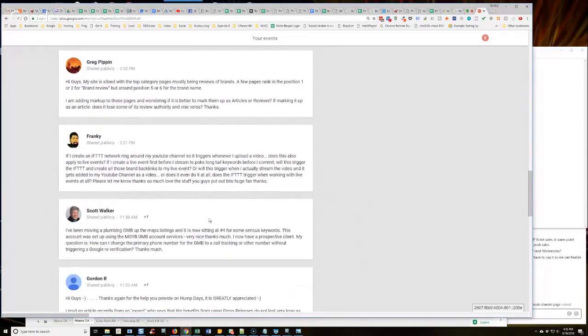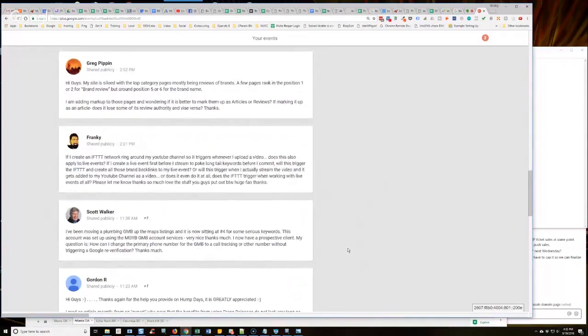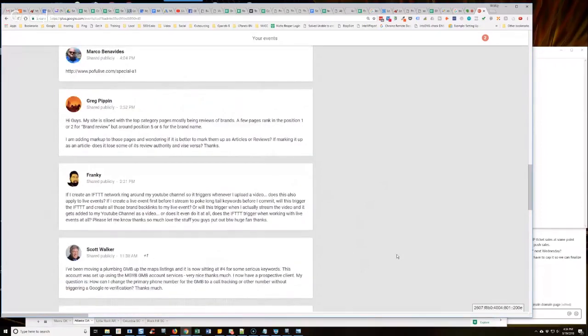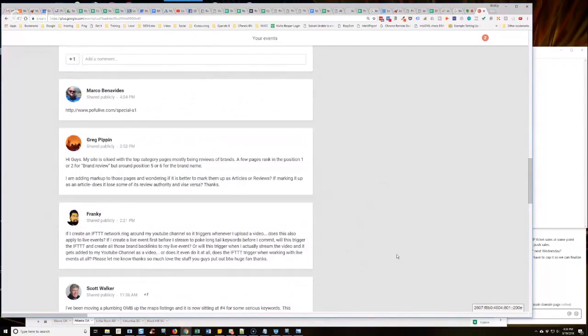then now you're paying Google. It's a way to validate that entity even further and it makes it like more spam proof, so to speak. Right? Like more slap proof. So anyway.